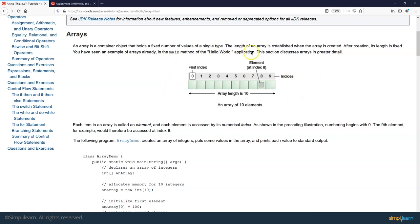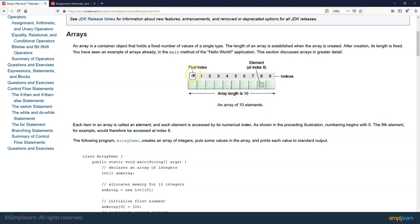We can think of it as a box which can store all the values in a continuous fashion. As you can see here, this is a pictorial representation from the official Java docs. If we create an array of size 10, then we have these 10 blocks created. The index is used to access the element in a particular box, and the index of the boxes starts from 0, so it goes from 0 to 9.